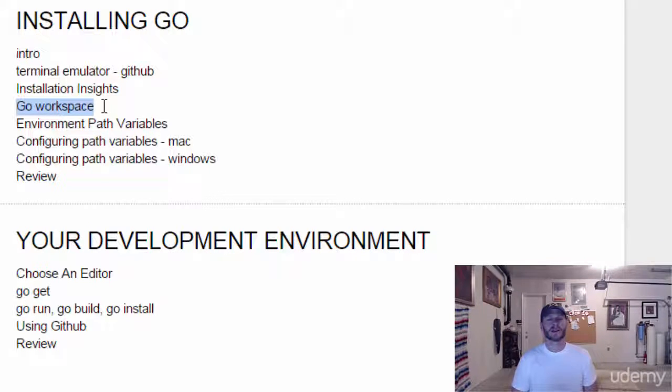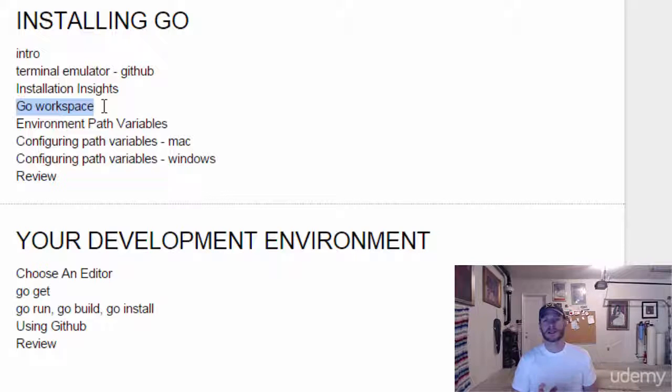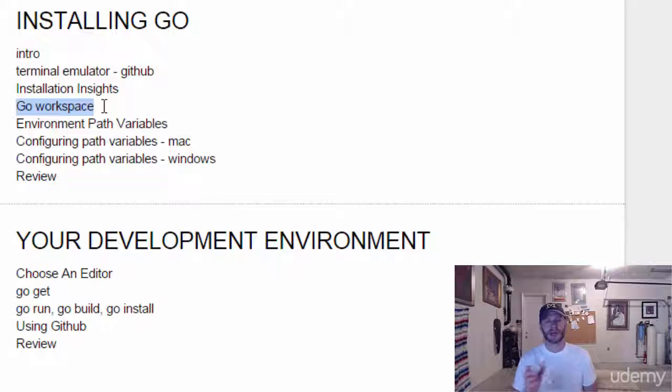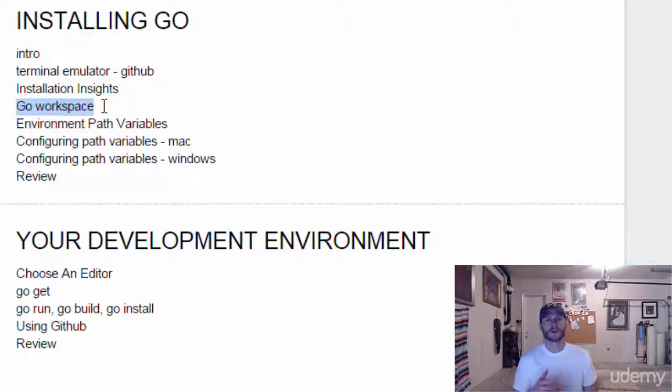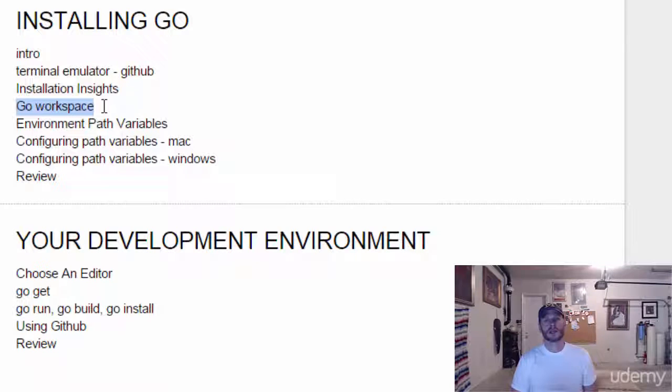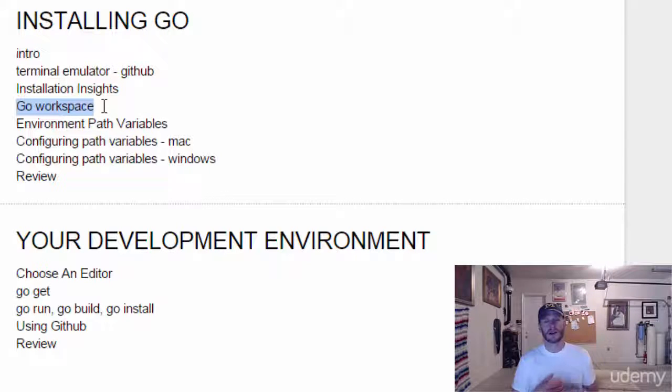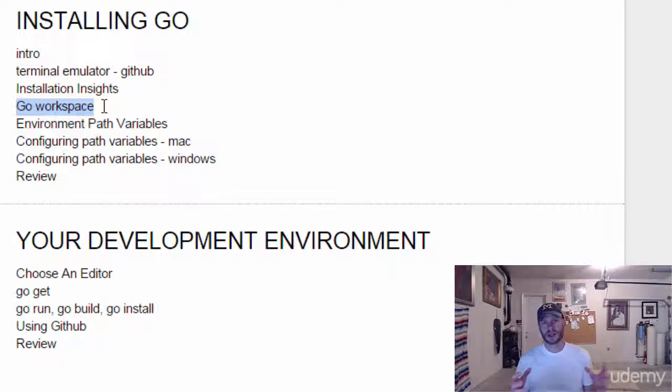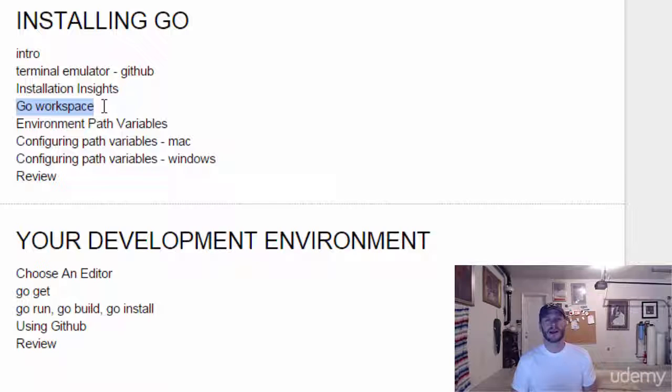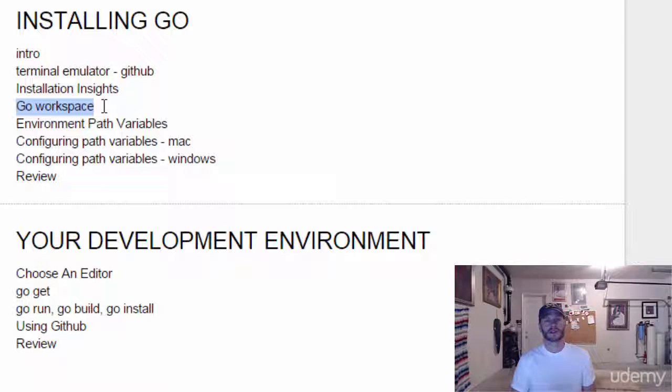The reason it's important is because it maps to namespacing. Namespacing allows us to have unique names for all of our code and anyone else's code, so we can easily share code. Go is written to work in large dev teams and share code open source. Having the correct Go workspace is really important.